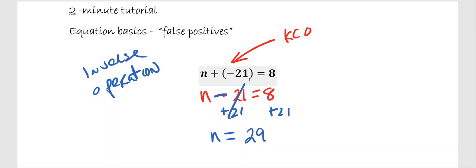Instead of n plus negative 21 equals 8, it turned into the easier to work with equation, n minus 21 equals 8, and then we were able to use our inverse operations and solve from there. So in two minutes or less, that was our two-minute tutorial on solving a one-step equation with a false positive.